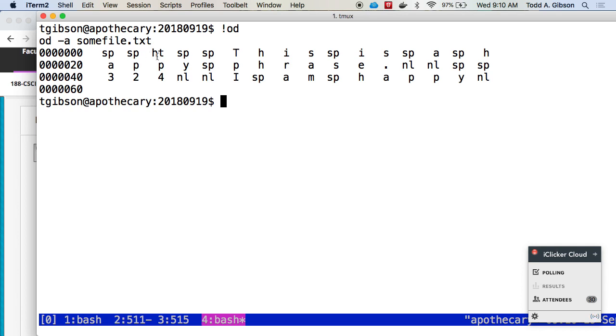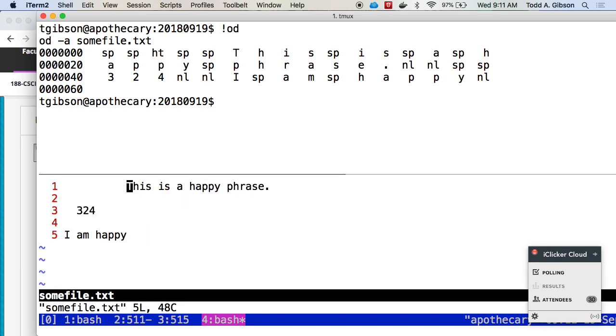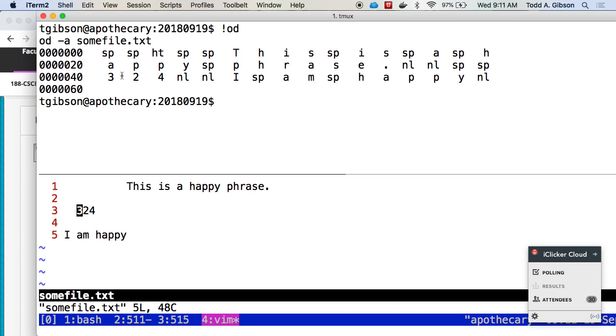A space, a space, a horizontal tab which is just the tab character. Space, space, space. Let me find something different. The period, that's the end of the sentence. Then there's a new line. Then there's another new line. So the end of the sentence is the period. And then there's two new lines. So one new line takes me there. A second one takes me here. And then there are two spaces. And then 324. Then there are two more new lines. A new line there and a new line here. And then I am happy. And then the file ends with another new line.